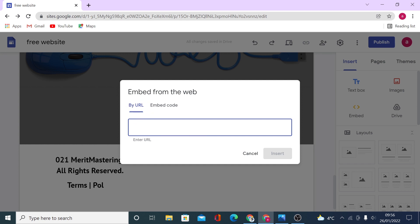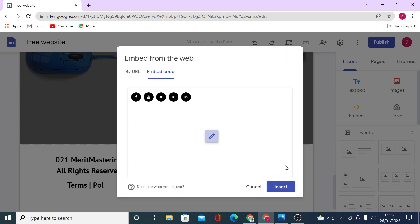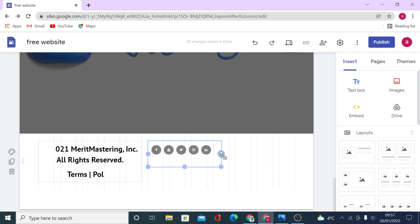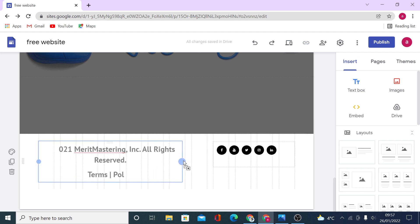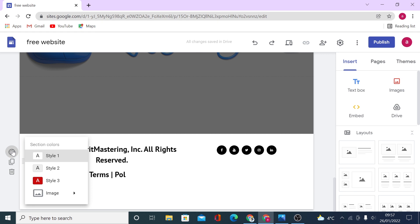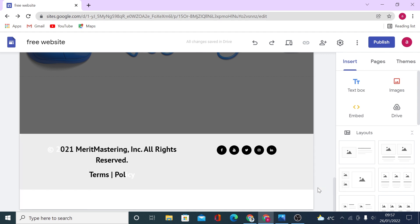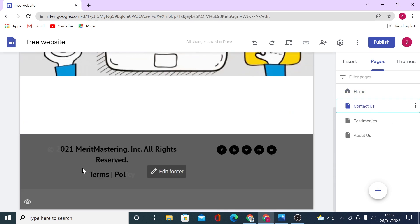Instead of embedding by URL — which you'd use for embedding a YouTube video — I'll click on 'embed by code', paste my HTML code, click next to see the preview, and then click insert. That's how you can insert social media icons. You can position them by dragging and dropping. This footer will be applied to all pages by default. If you want to hide it on a specific page, go to that page, scroll down to the footer, and click to hide it on that particular page.